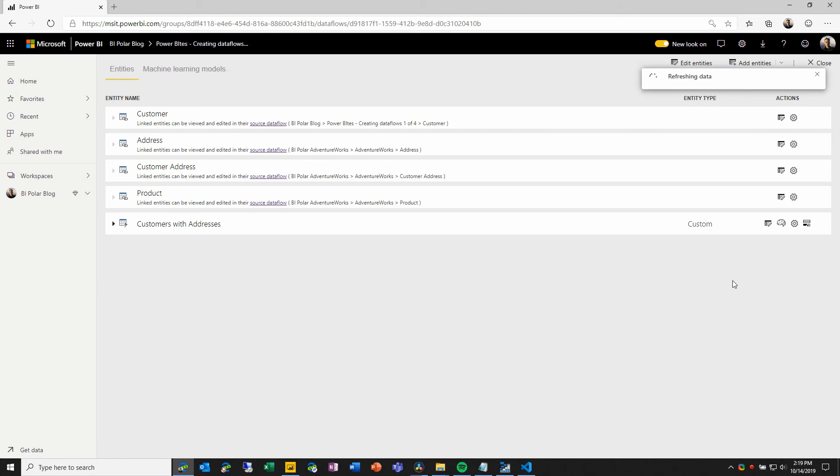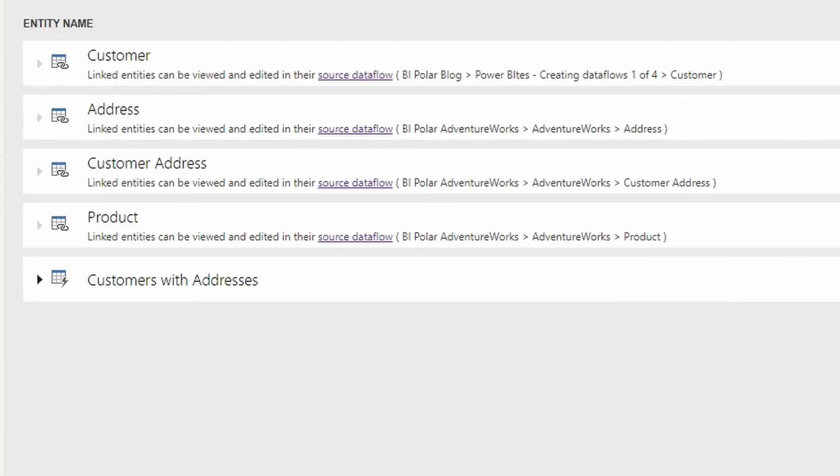But as you can see from this screen, the only entity that is physically stored in this dataflow, or in the CDM folder that is created in Azure for this dataflow is that new customers with addresses dataflow. The linked entities, their data remains in the source dataflow and their source CDM folders, so we don't duplicate, we don't have redundant data. And when we refresh this dataflow, the only query that is actually being run is the query for this customers with addresses entity that we've defined.